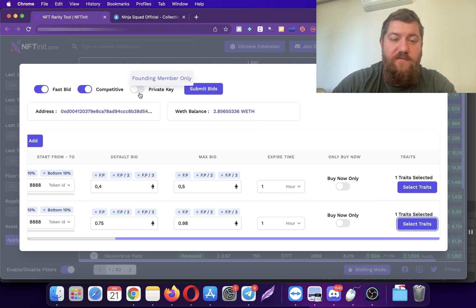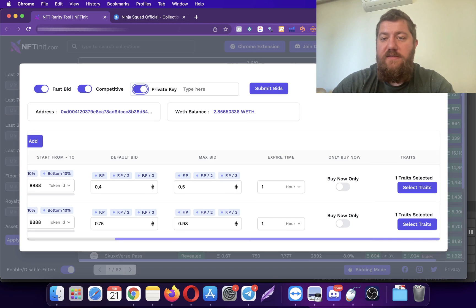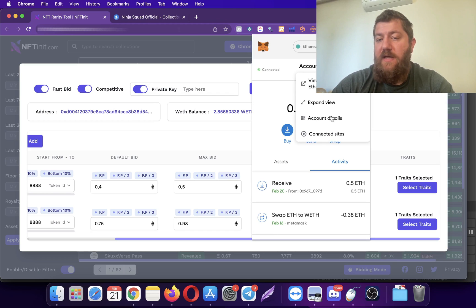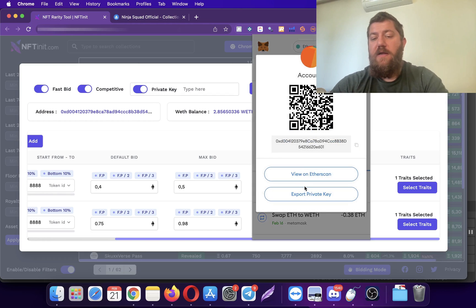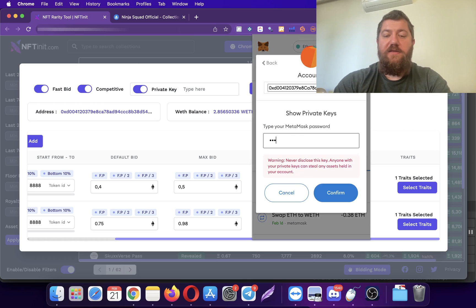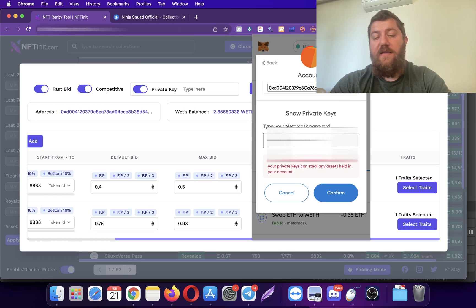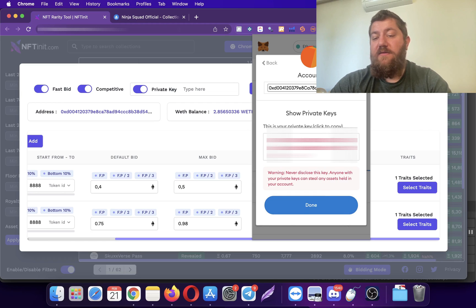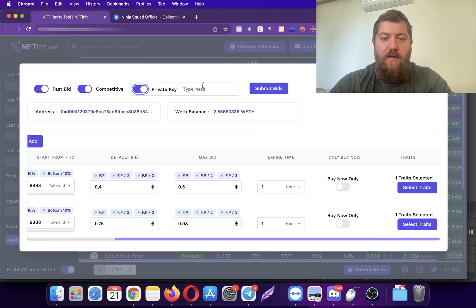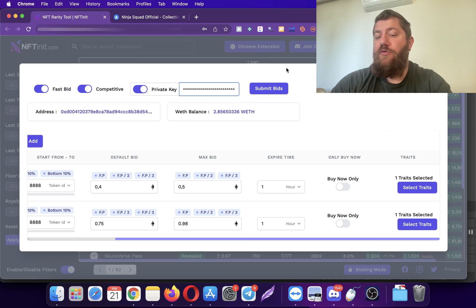This time I will use the private key method. Only 400 founding members will be able to use this, and you have to know what you are doing if you are using this one. Private key, as I mentioned in my previous videos, is like giving out the keys to your apartment. You have to be sure what you are doing and have to be using a burner wallet.